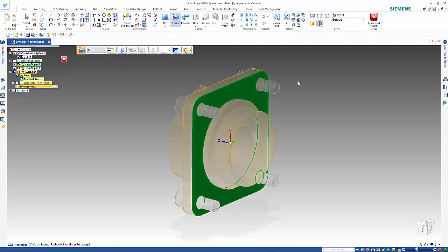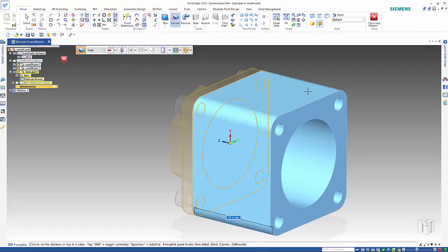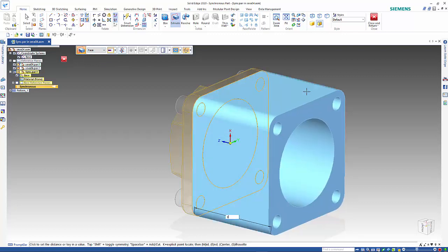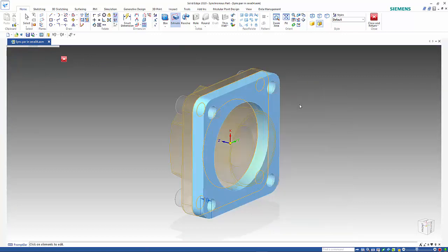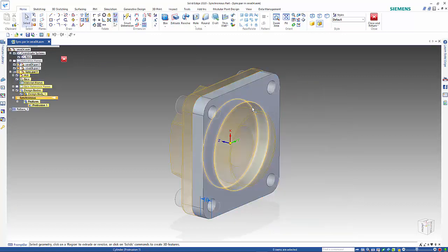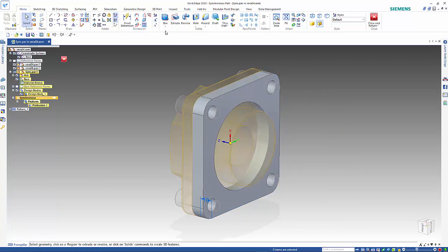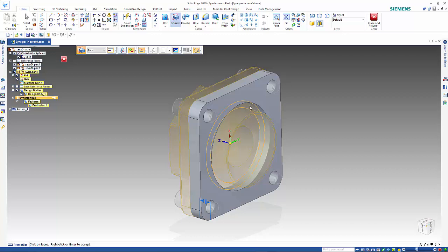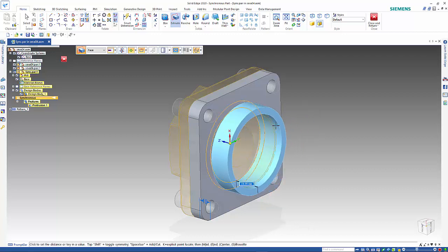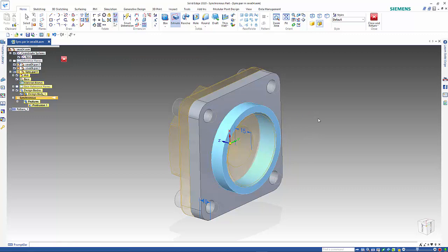Likewise if I wanted to do the thin part on the inside I can pick that face there and extrude it out, and then move to that edge there and bring it forward to create the part that we're interested in.